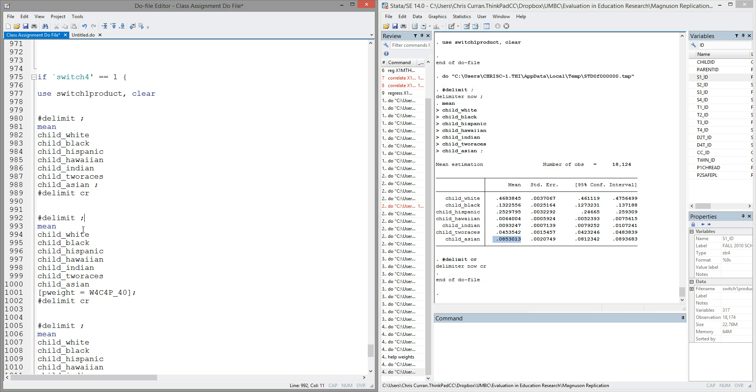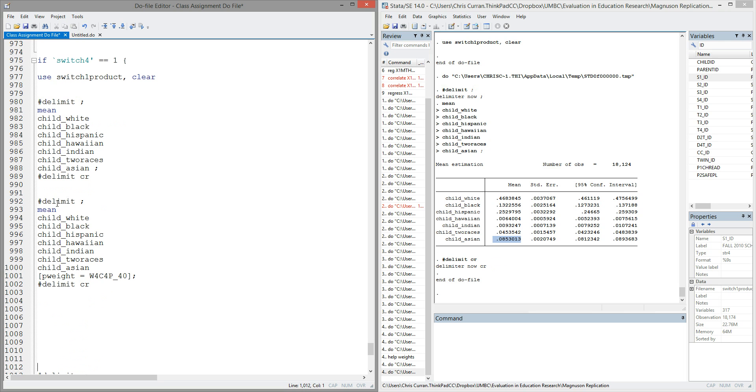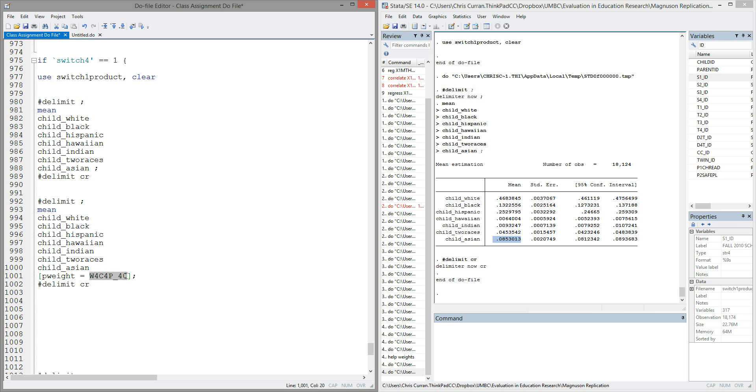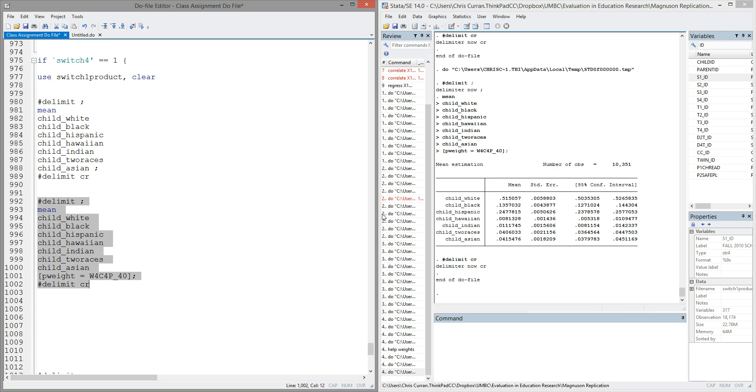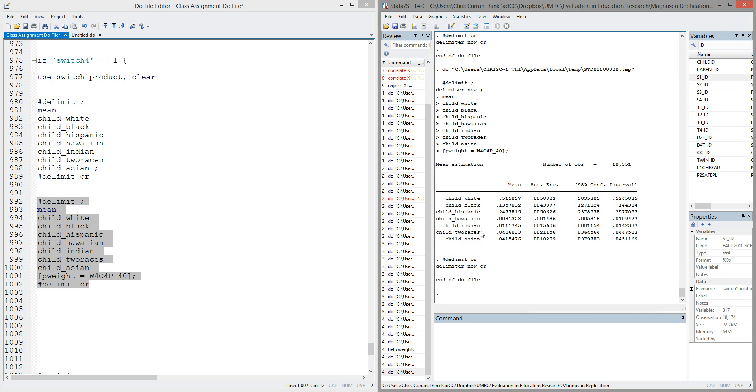What we're going to do now is run a set of code that accounts for weighting. So I've got just the same code again, the mean command, each of the race variables. This time in brackets, I've added pweight equals, and I've pulled in one of the weights available in Stata. In this case, it's called w4c4p_40. So I'll highlight that code and run it.